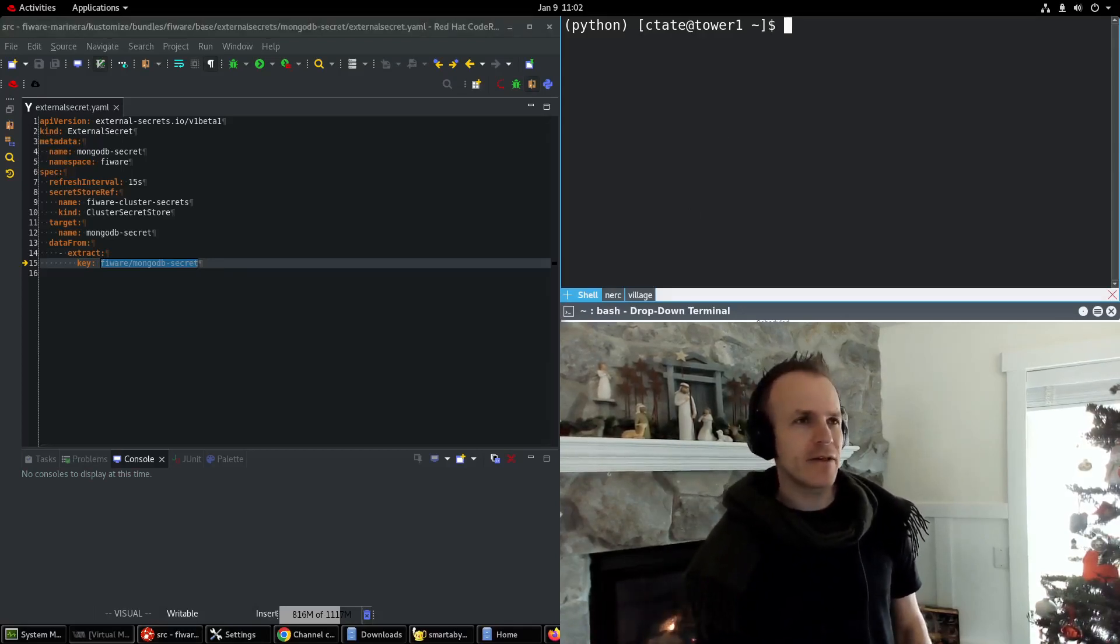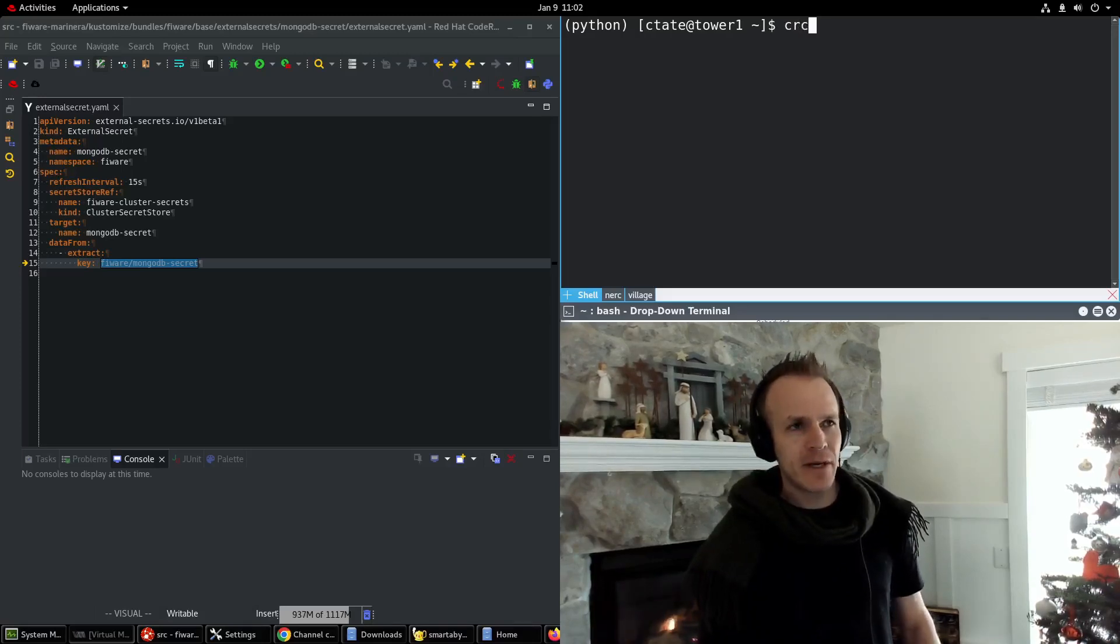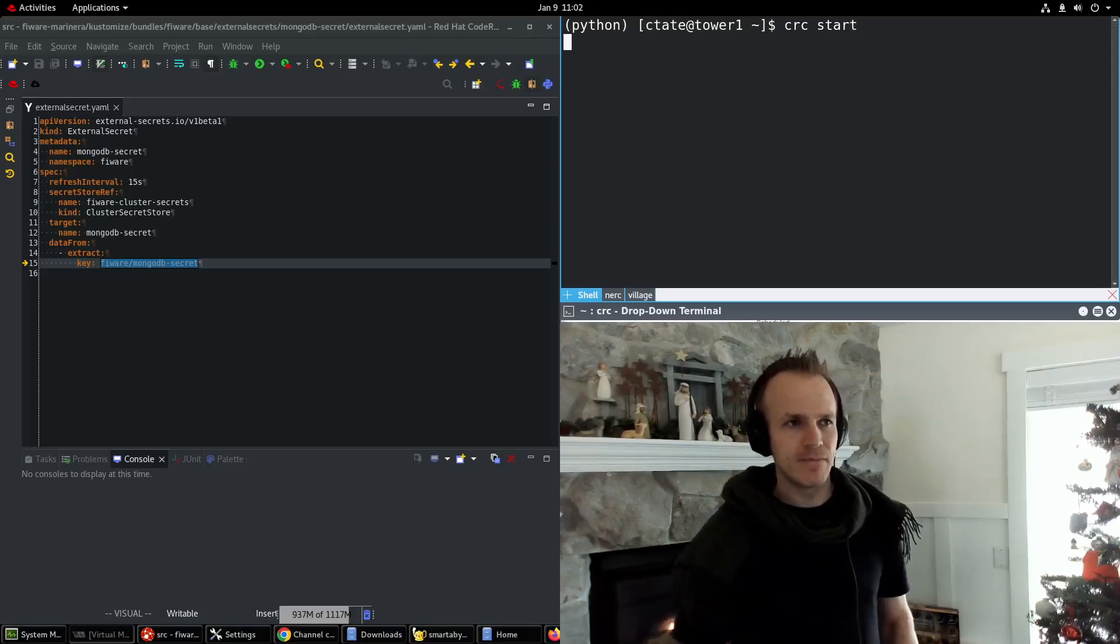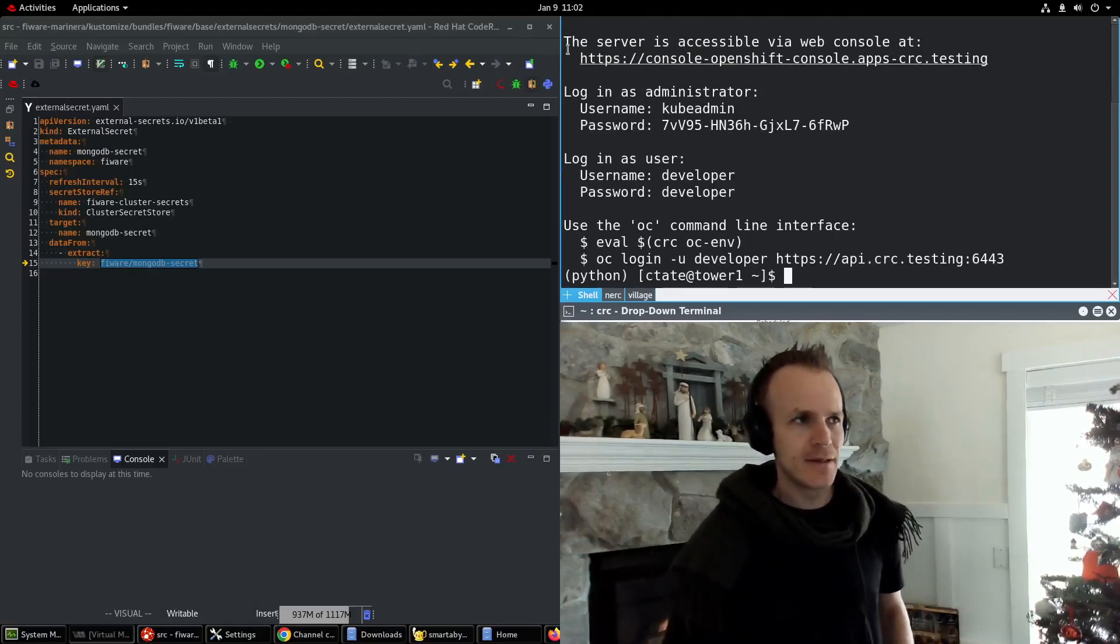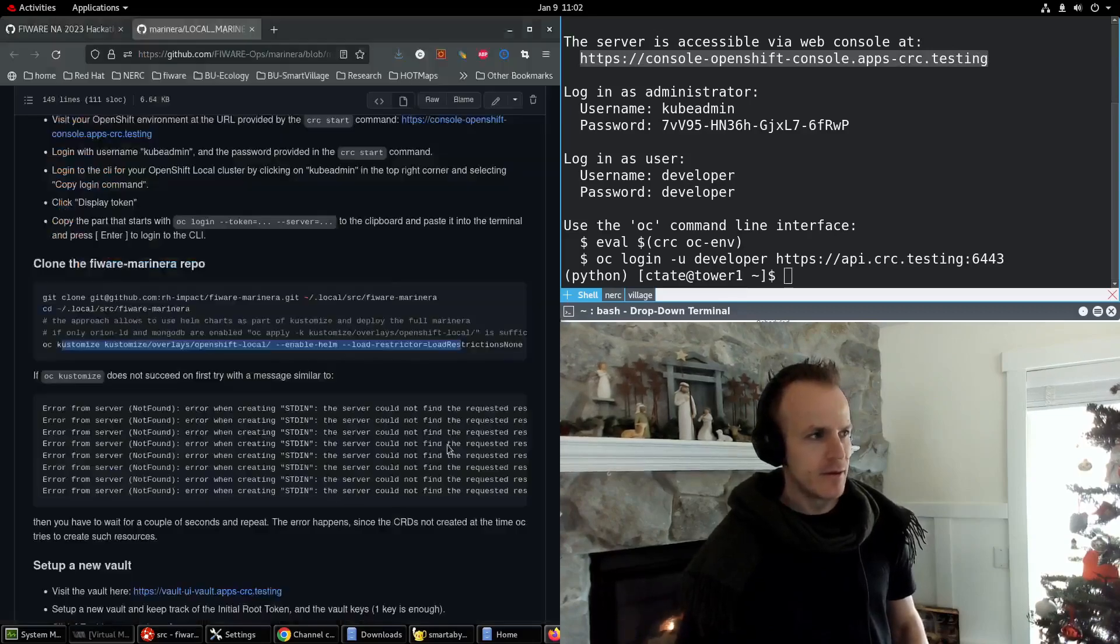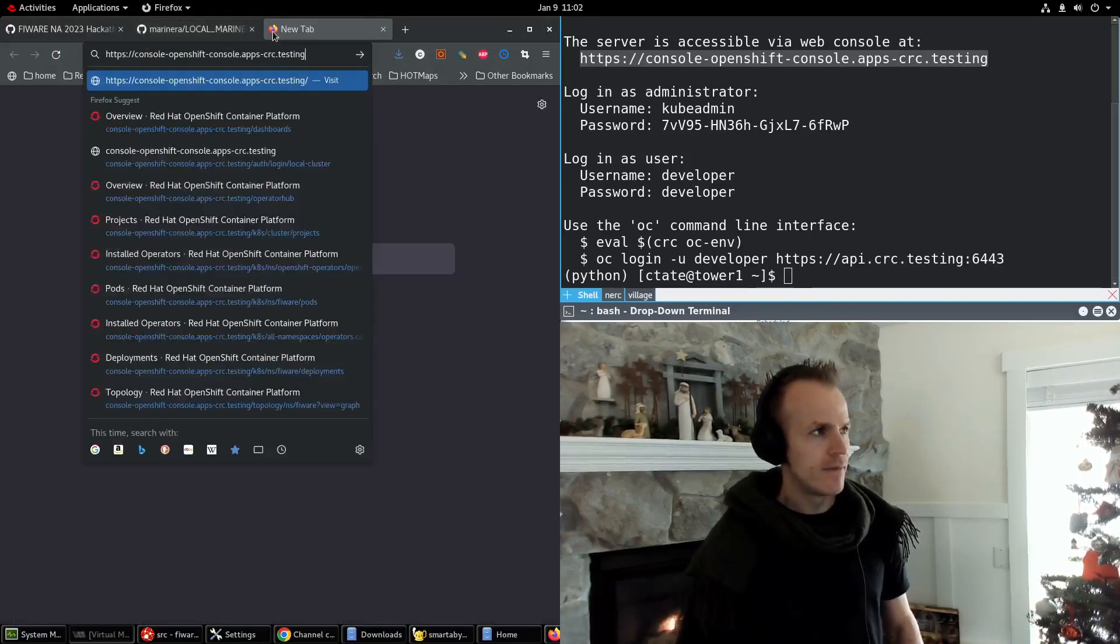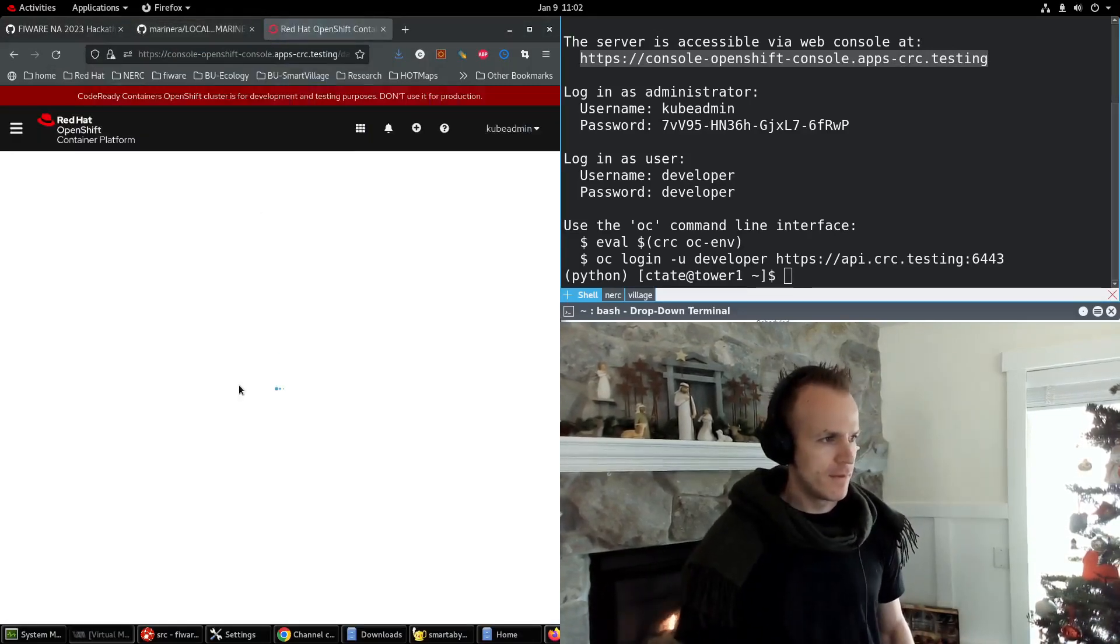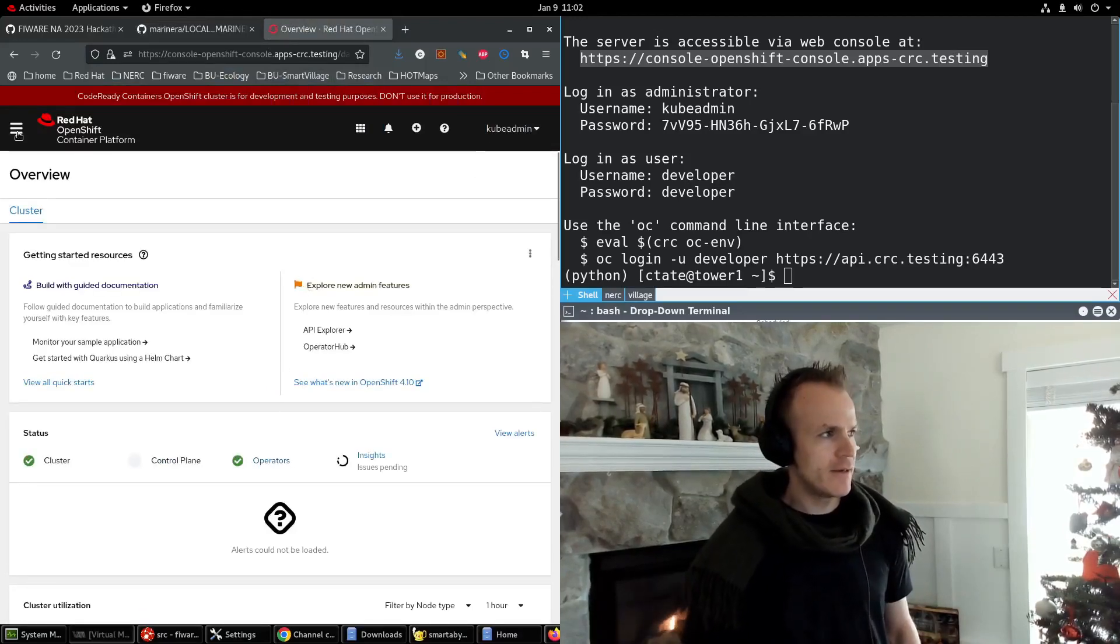You want to make sure that your OpenShift local environment is running. So I type CRC space start and it's running here. I'll go to this URL and I'm already logged in.